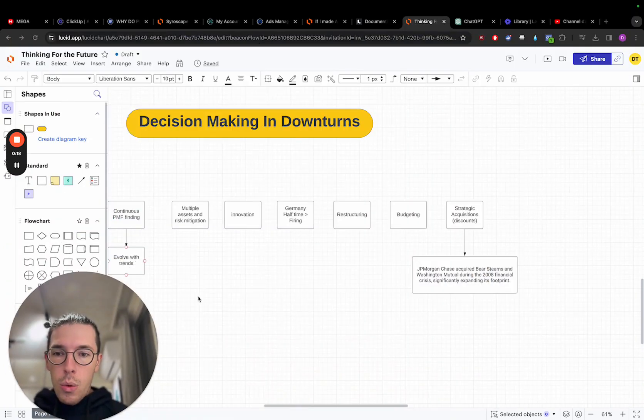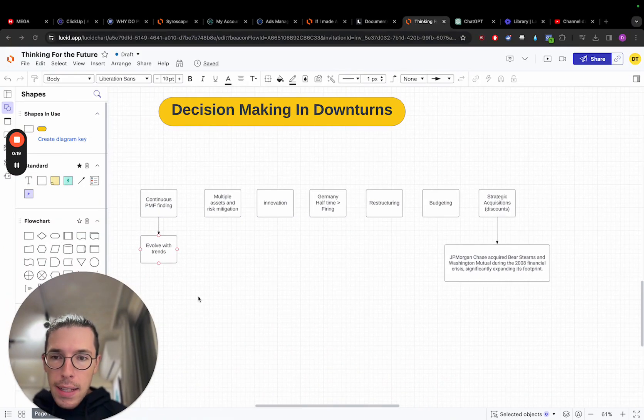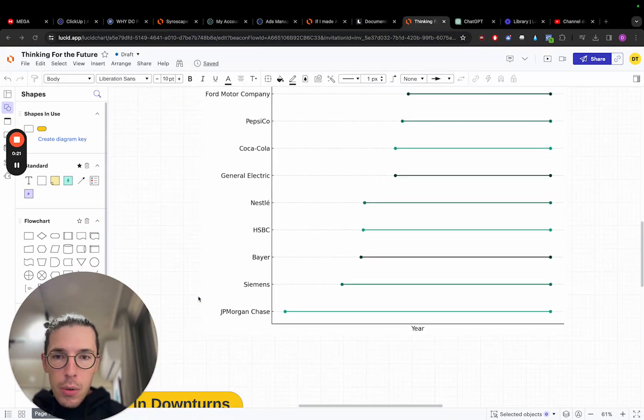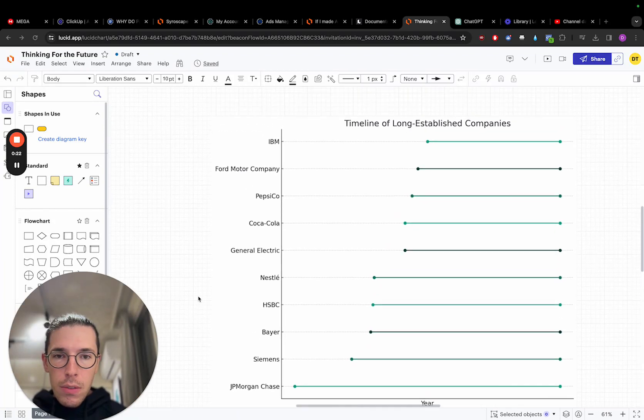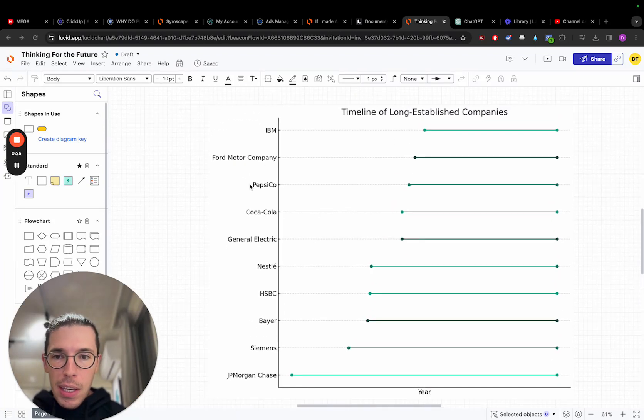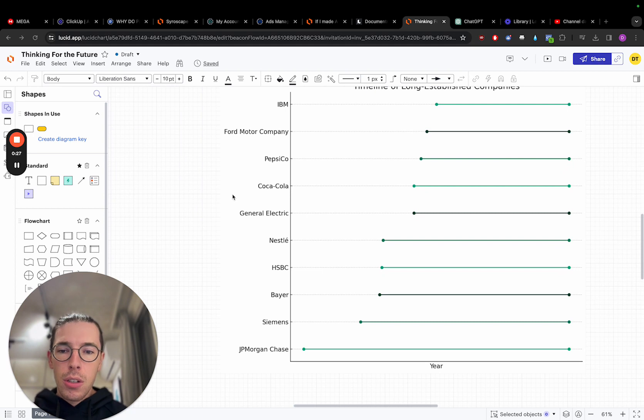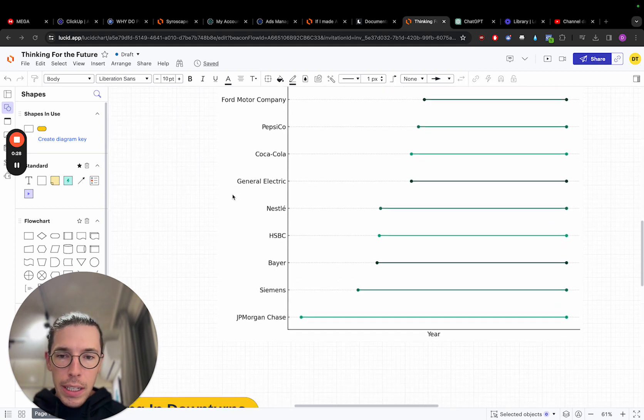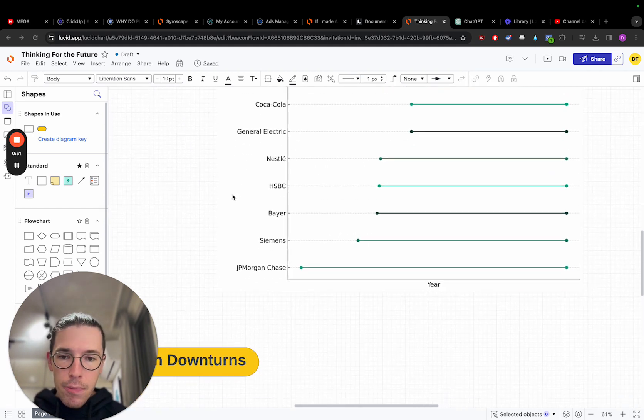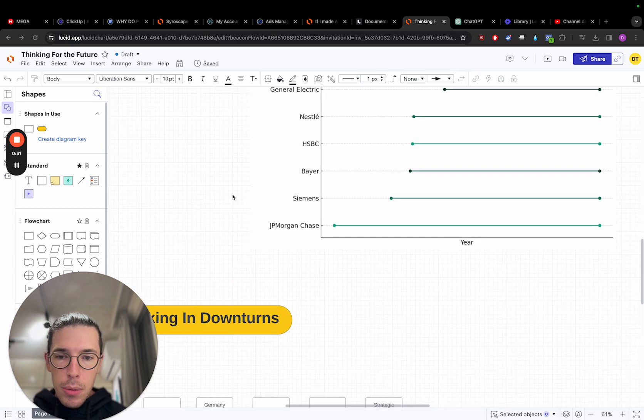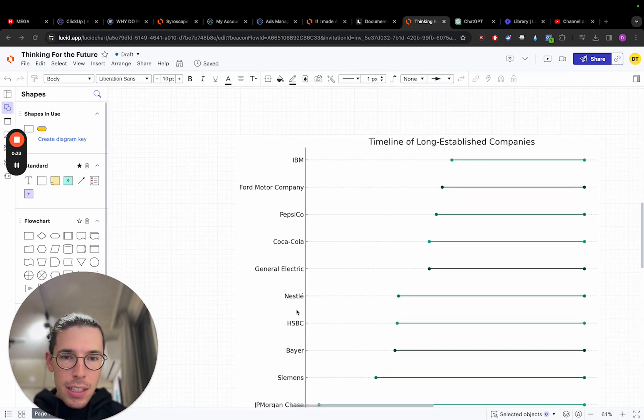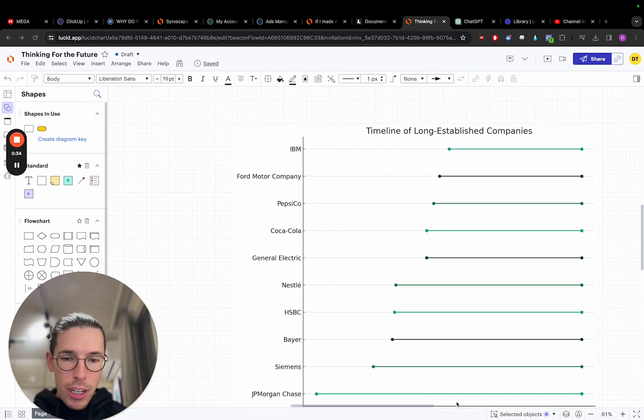So we'll be taking a look at some of these massive companies over here. What I checked out in a previous video is long-established companies here. IBM, Ford, PepsiCo, Coca-Cola, GE, Nestle, HSBC, Bayer, Siemens, JPMorgan Chase, right?